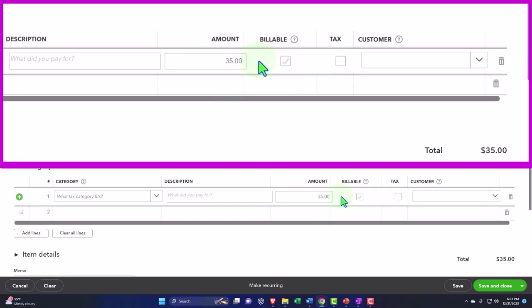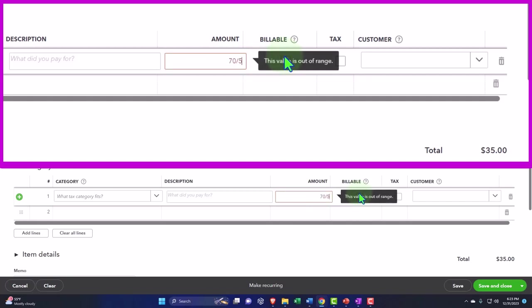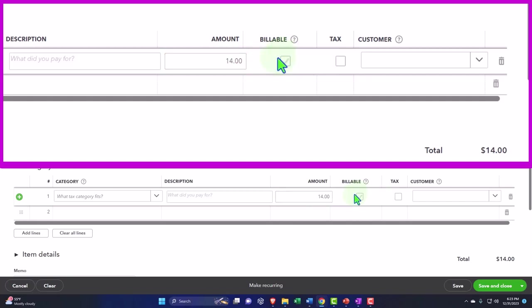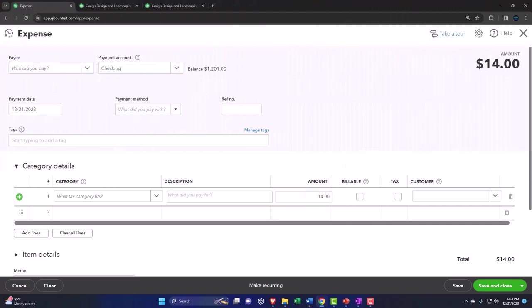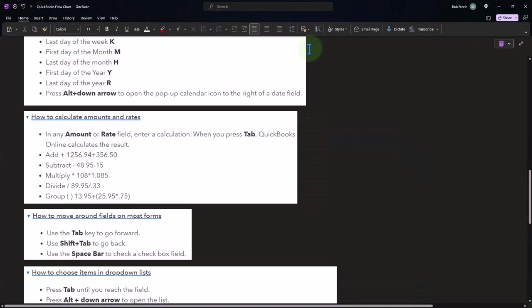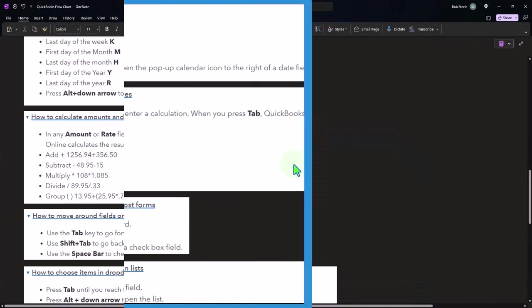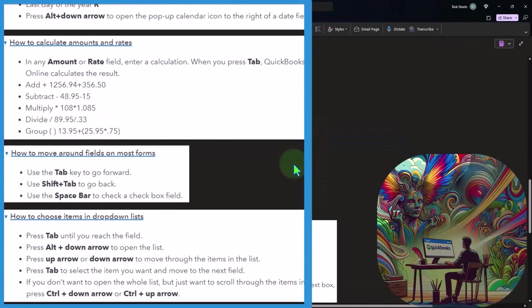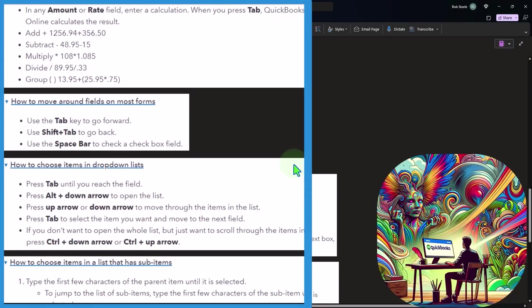We can do division, 70 divided by five is 14. So you can do some quick math within the data input fields. Not all data input fields have the capacity to do the math, so you have to test it out. But that's faster than pulling out the trusty calculator or getting into Excel.